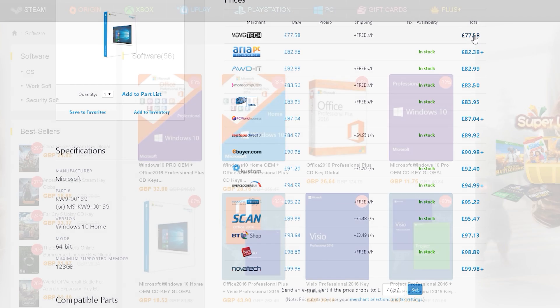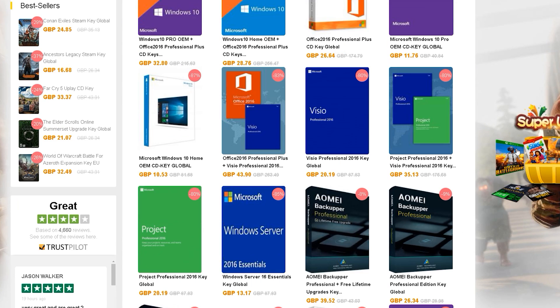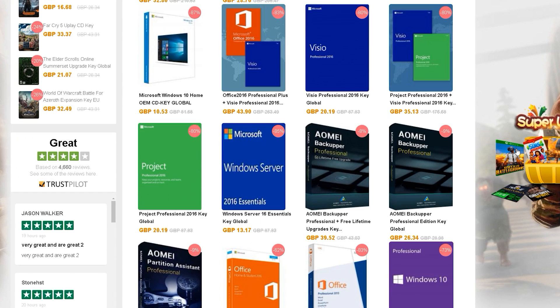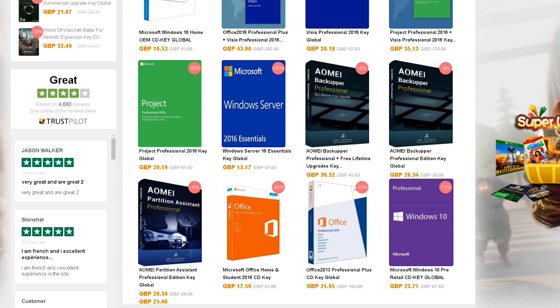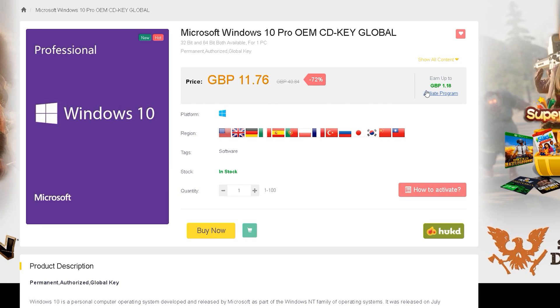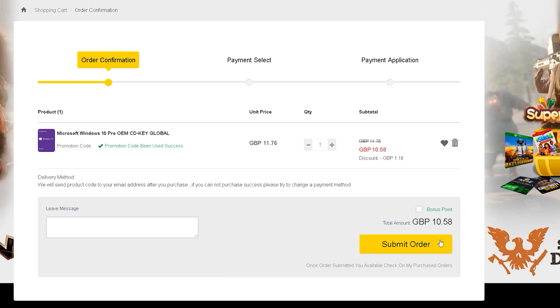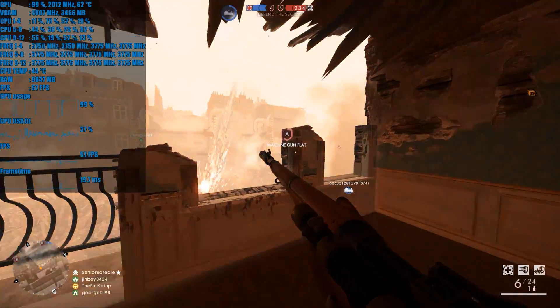SCD Keys don't just have fantastic prices for games, they have some of the best prices going for Microsoft software. Windows 10 can be purchased for just over £10 and SCD Keys have kindly provided the channel with a 3% discount code for games and a 10% discount code on software. Now I know what you're thinking,